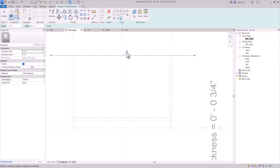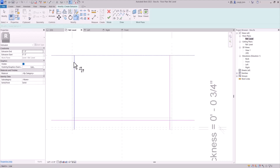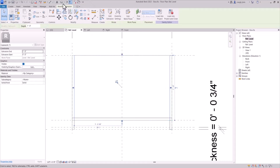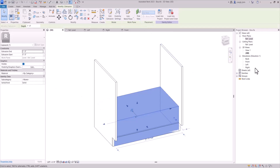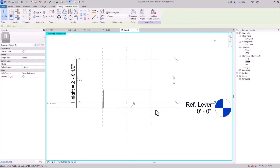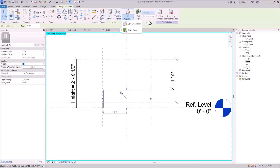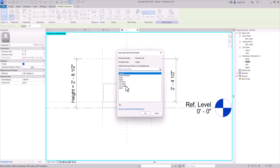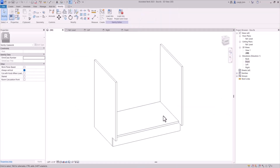Now let's create one for the bottom. We should have a reference plane for this one — top of toe top. So we're going to give this the 'toe top' reference. And for the thickness, we'll give it the thickness parameter. So now if we look at this, it's coming together.